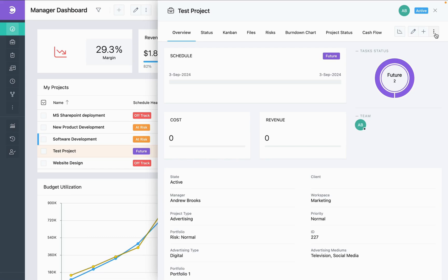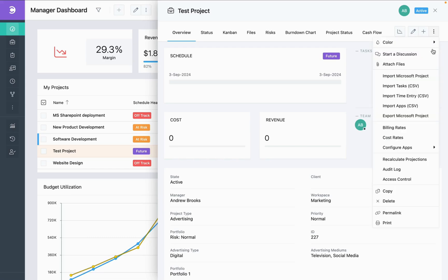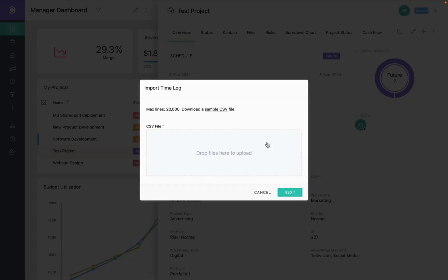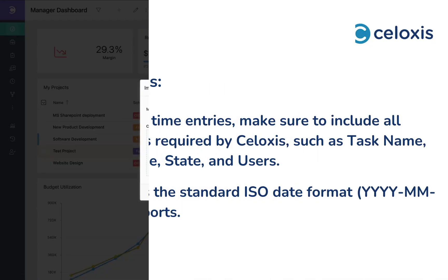Navigate to the project overview, click on the three dots, select import time csv, and follow the same steps mentioned earlier in the video.